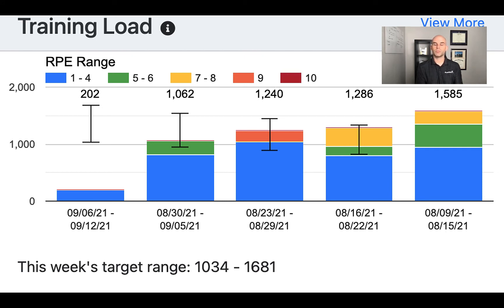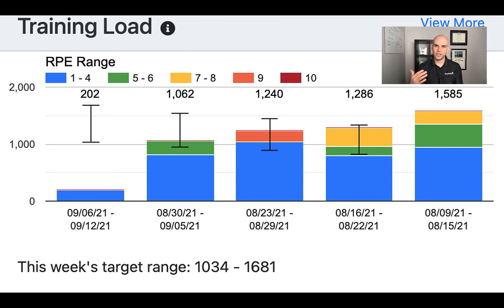The different colors break down the training load by intensity zone. Zone 1 and 2 are shown in blue, which corresponds to an RPE of 1 to 4. Zone 3 is RPE 5 to 6, shown in green. Zone 4 is RPE 7 to 8 in yellow, and zone 5 is orange and red. This lets you see week to week what your intensity distribution looks like.